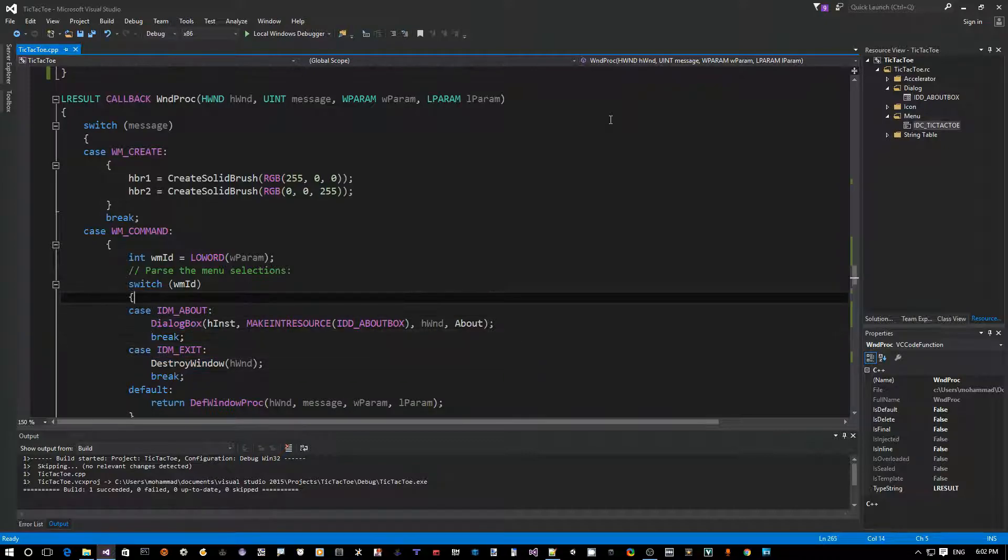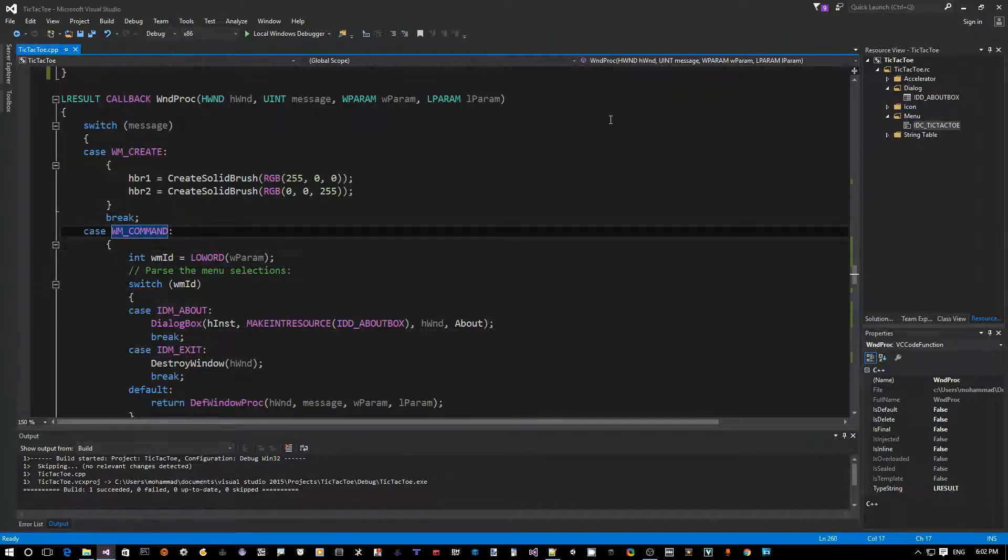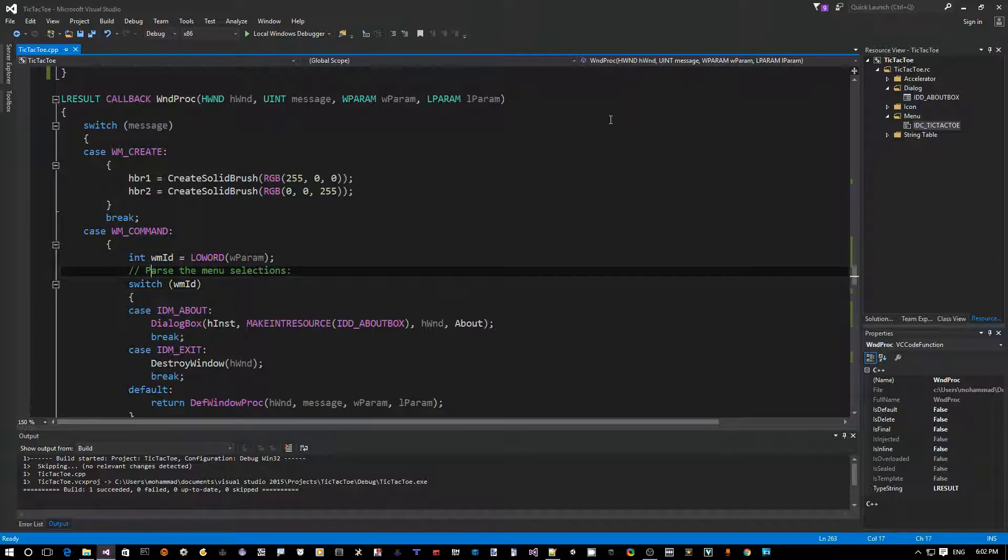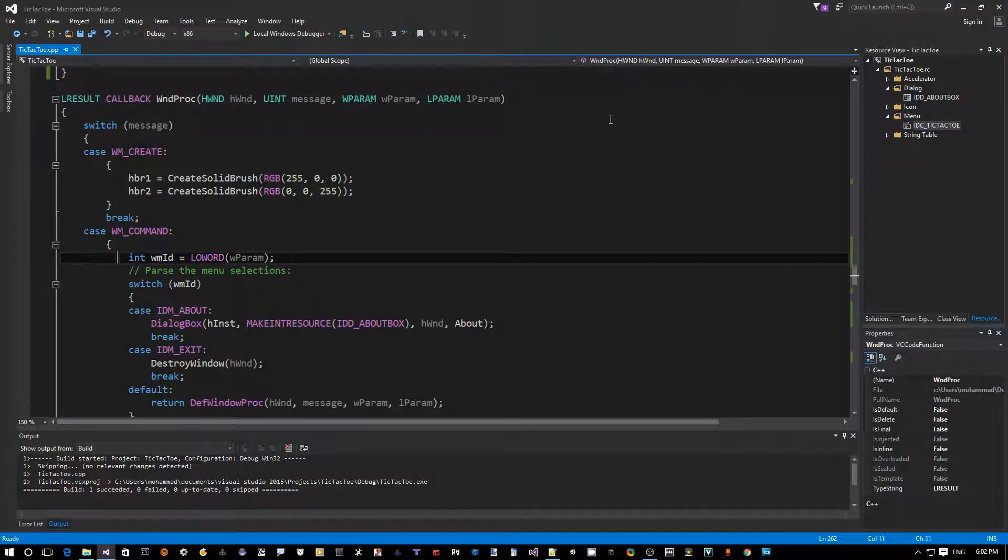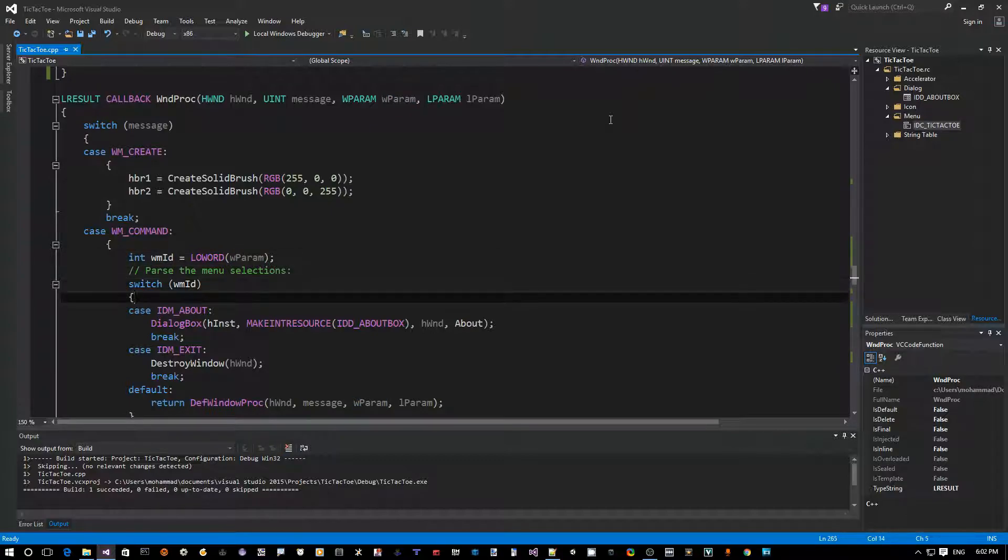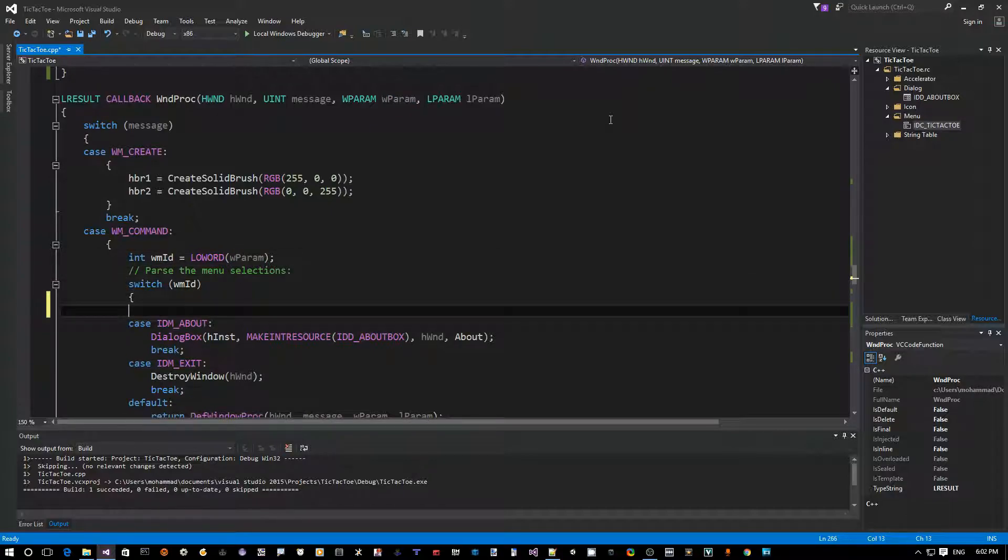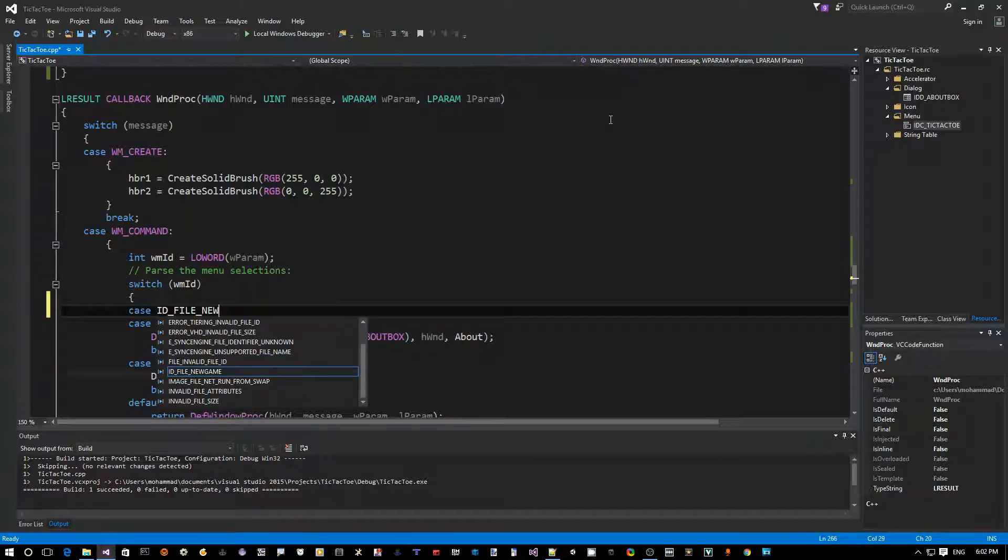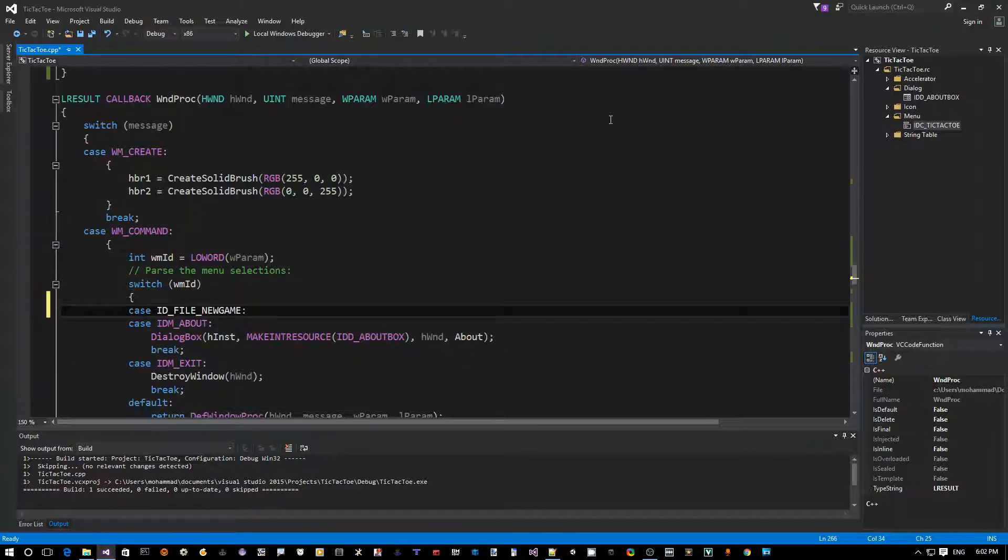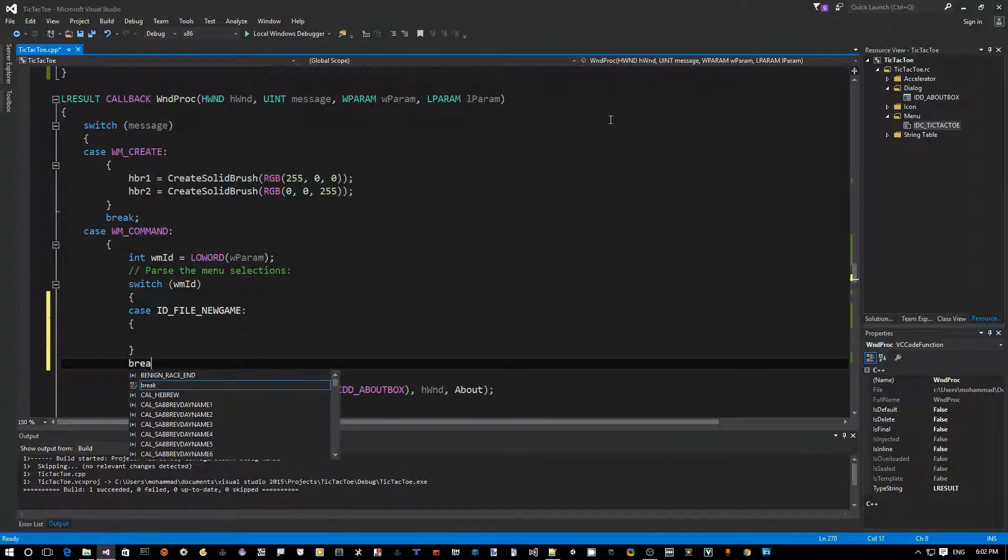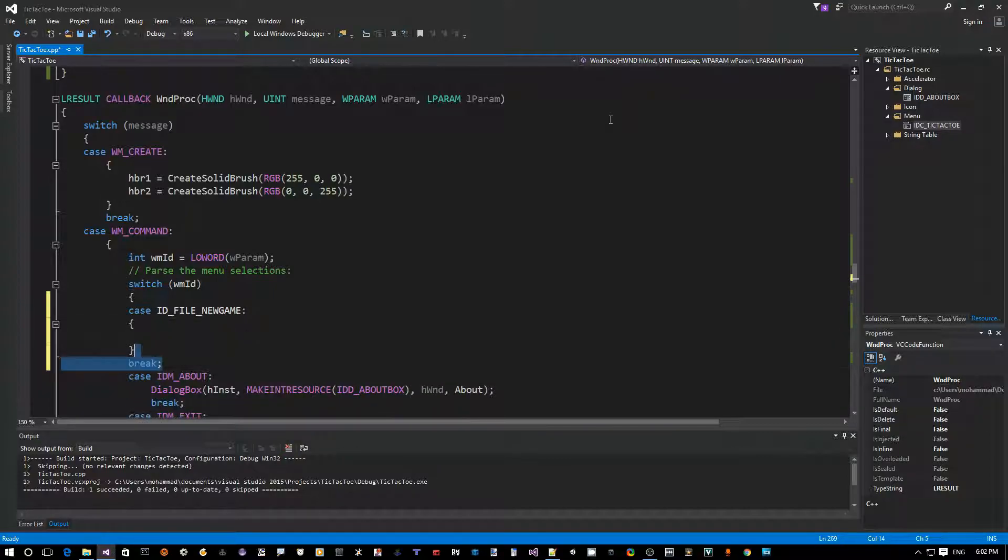So see under switch, under WM_COMMAND there's a switch wmId which is the wParam. The low word of wParam is the ID of the menu item. So we just say case ID_FILE_NEW_GAME, and then let's add break.